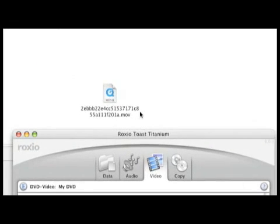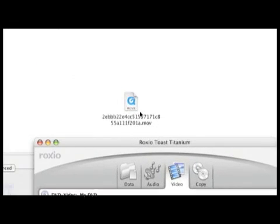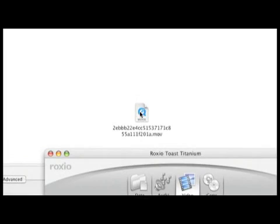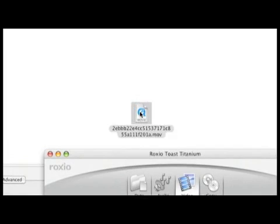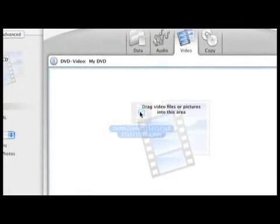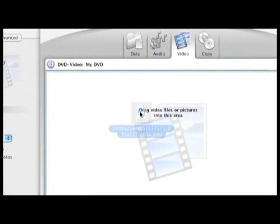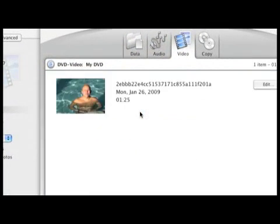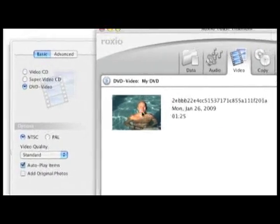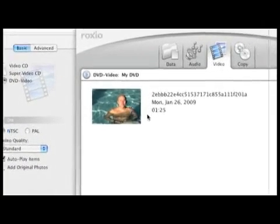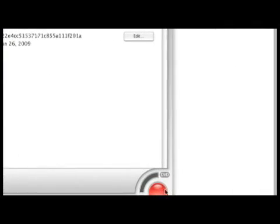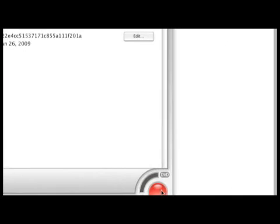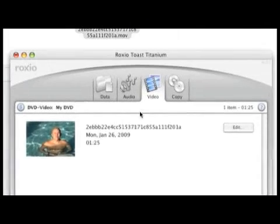So to burn this video all I have to do is grab it and drag it to the application. And now I can see it here. The next step is just click on record disk and it will burn a DVD for me. This is how you can burn YouTube videos to a DVD.